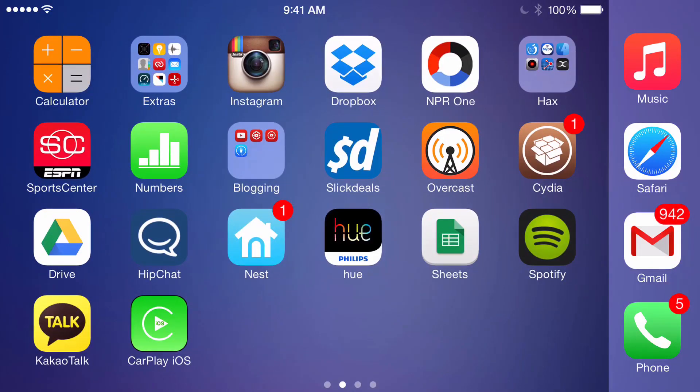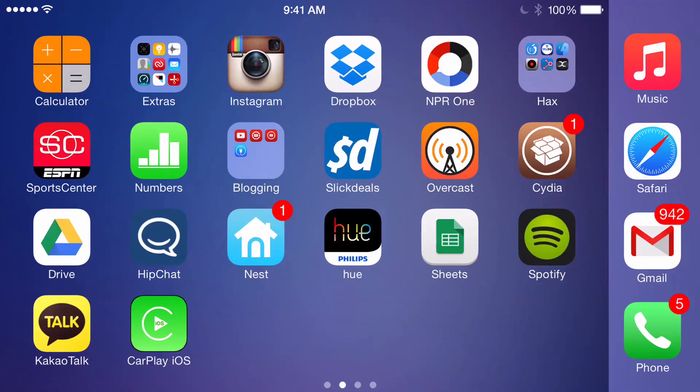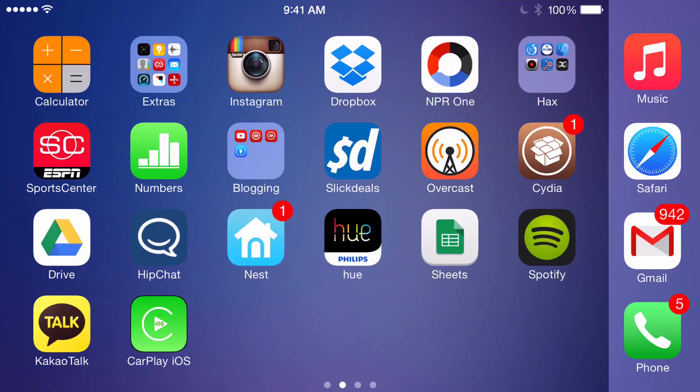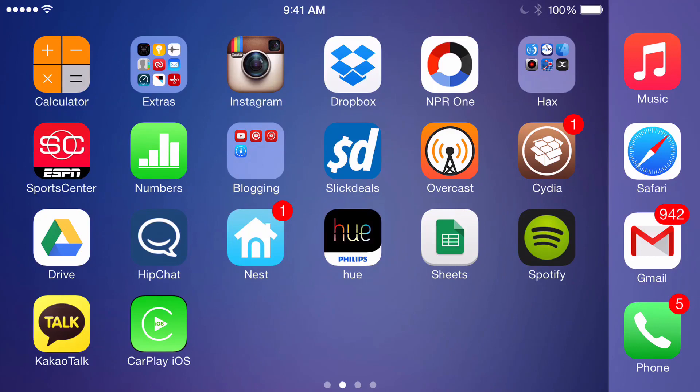This is one of the first, if not the first CarPlay app that we've seen on Cydia thus far. Now, that being said, Adam Bell, who is known for making tweaks like Stride, is working on his own CarPlay app as well.